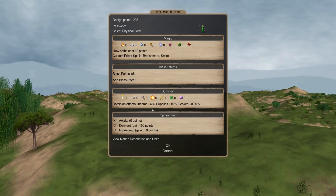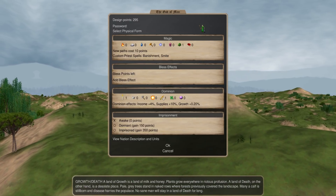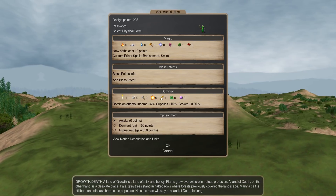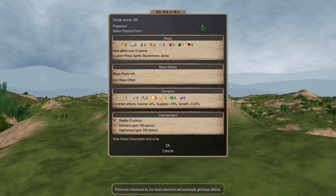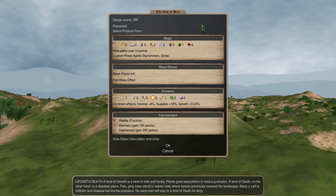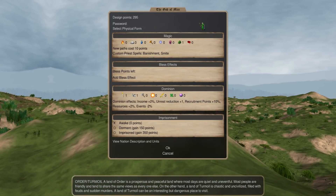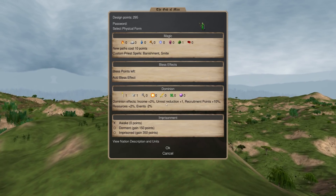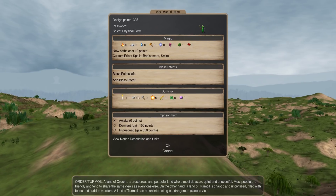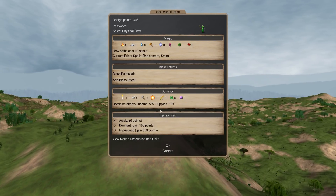The best income scale is growth, because you also get the population growth on top of it, which is important over time. But 4% is a lot — production is 3%, order is 2%, but then you also get the unrest reduction which does affect income. This is a very important income scale; nominally it's the highest at 5%.